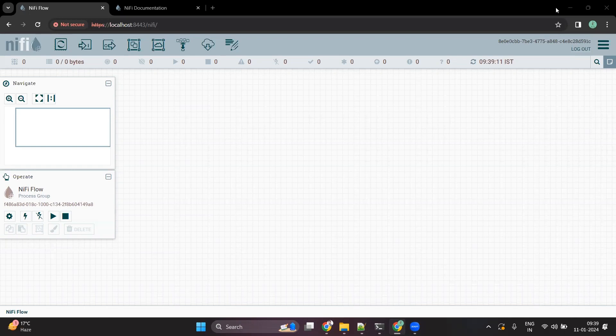Hello everyone. I hope you have installed Apache NiFi and created your first flow. If not, please check out the links in the description.